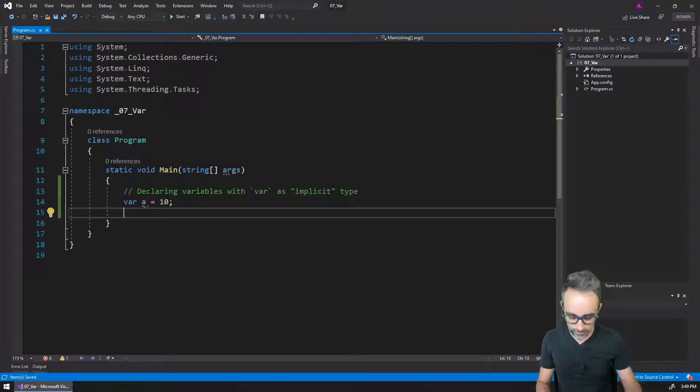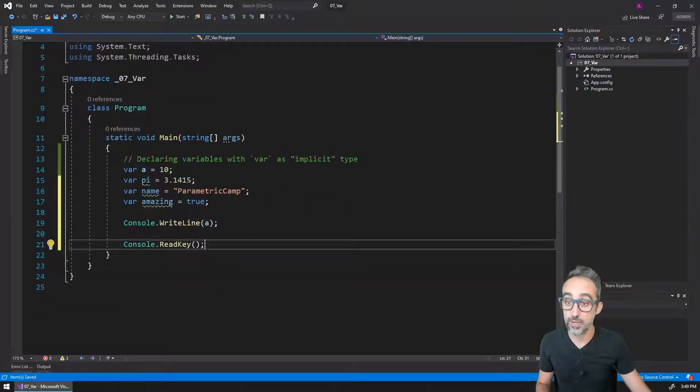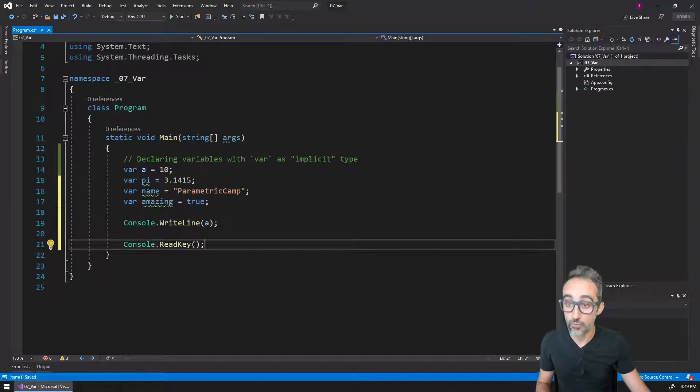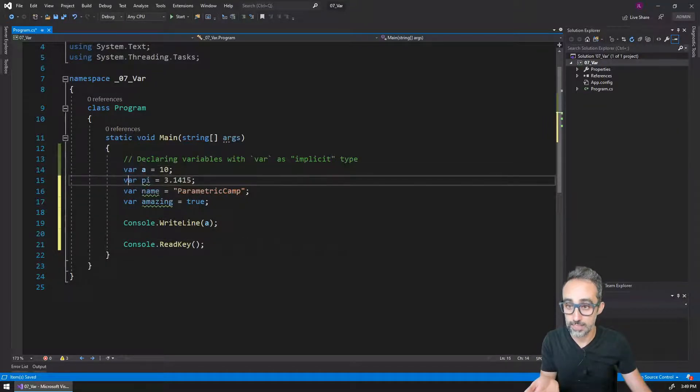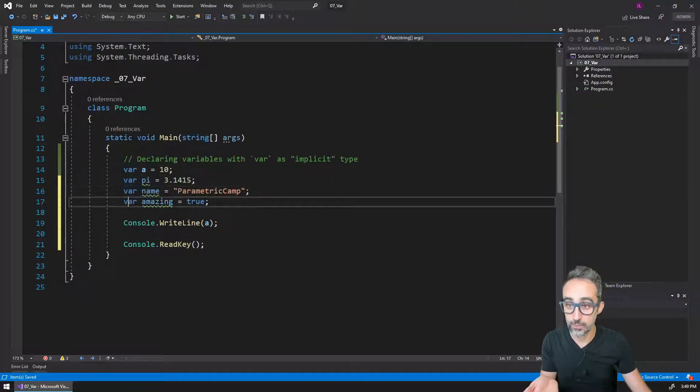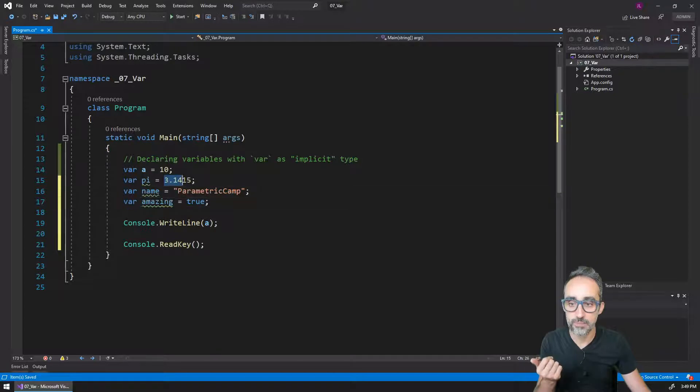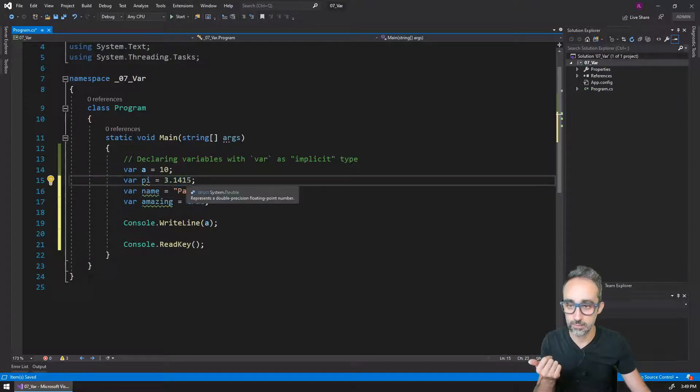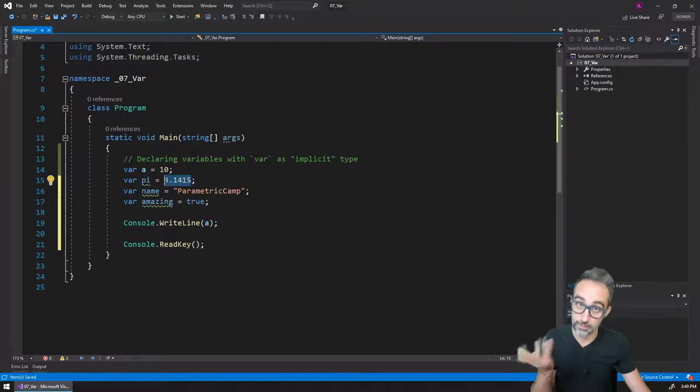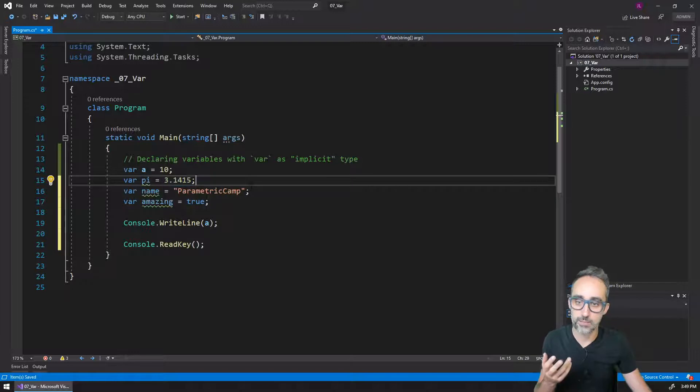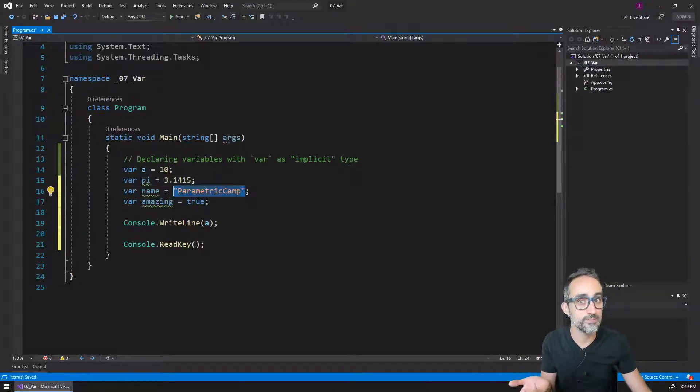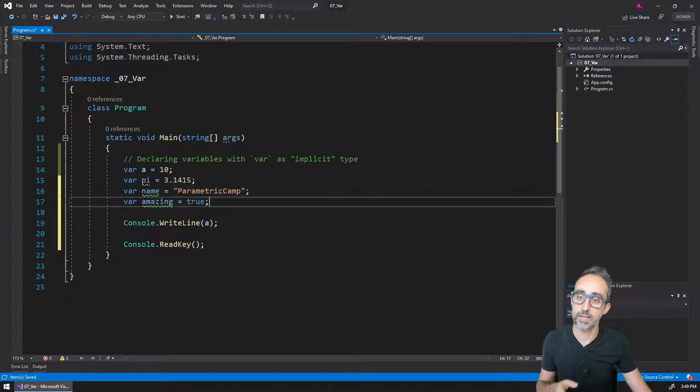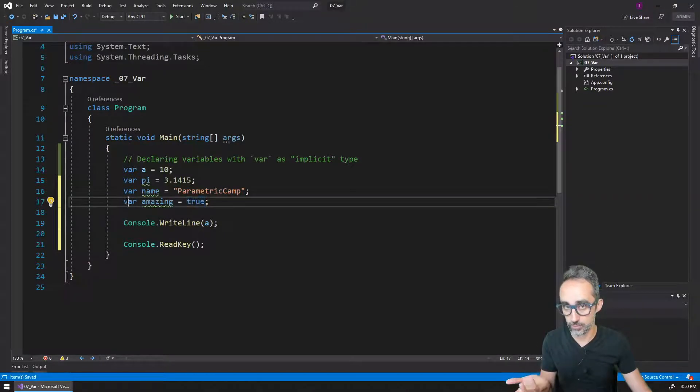So for example, I can write four different variables, all of them with the exact same keyword var, but then give them different types. So this would be a number with a decimal part, a double. This would be a piece of text, a string. And this would be true, a Boolean.